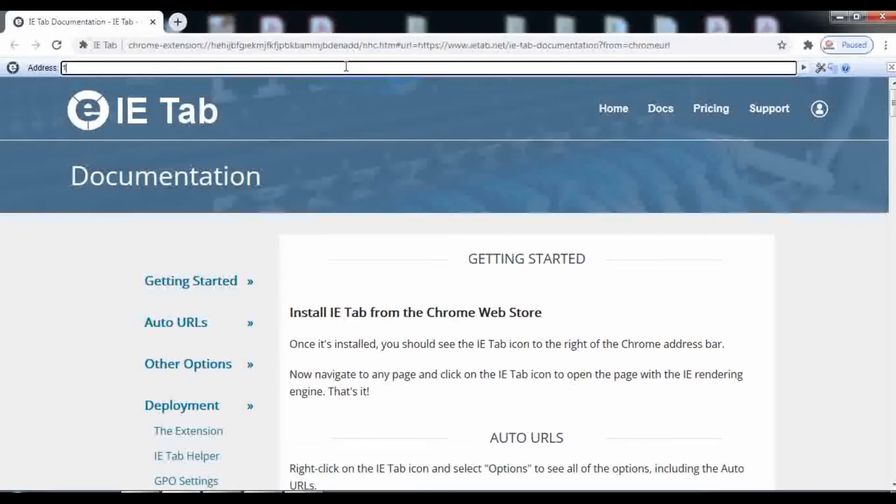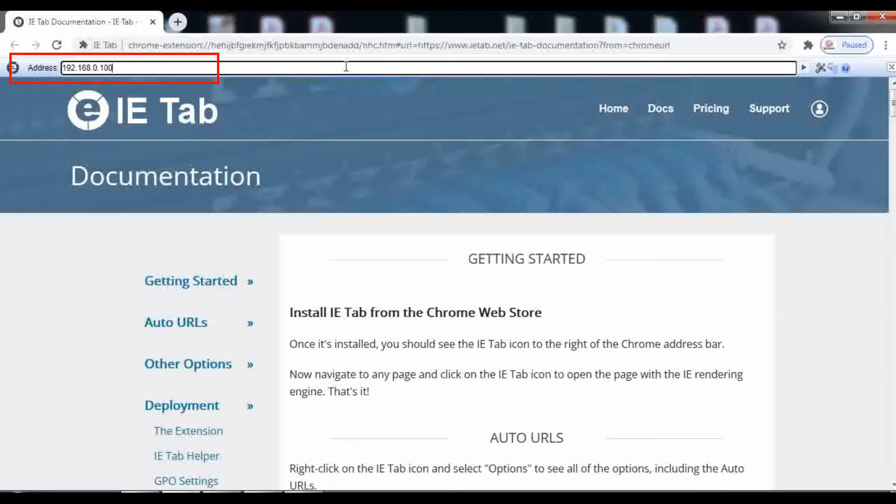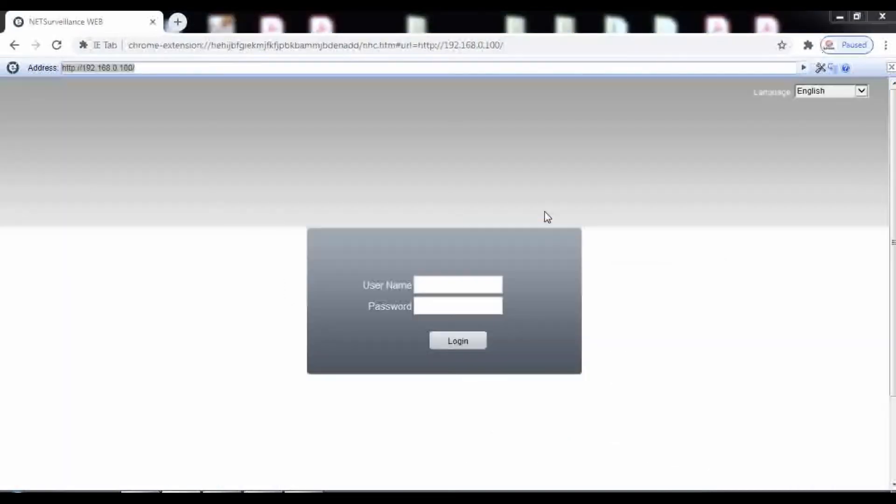Now all you have to do is type the IP address of your DVR, NVR, or IP camera in this bar to access your device.